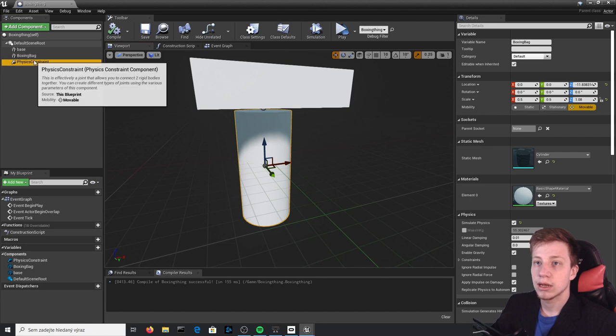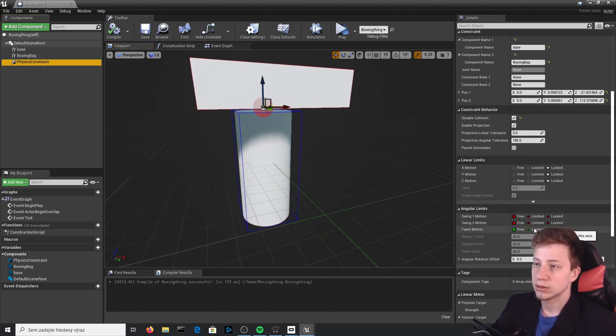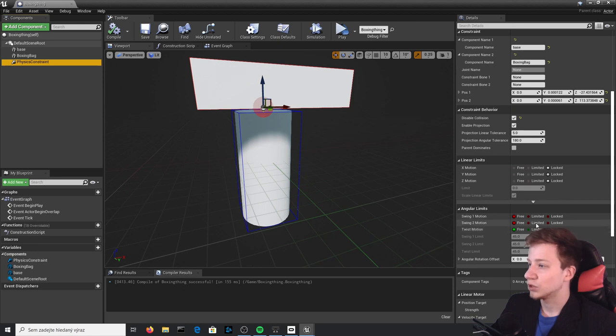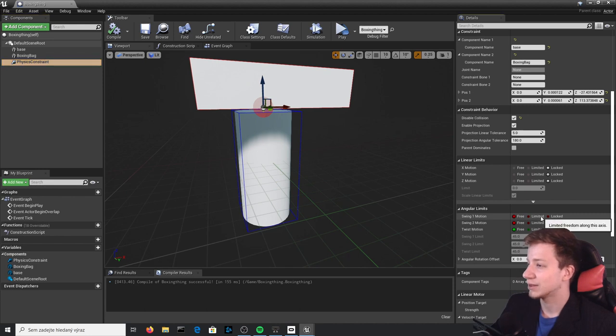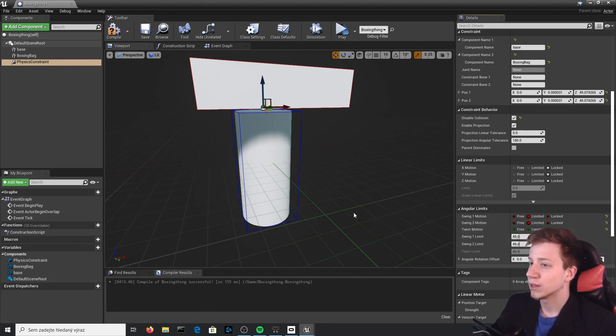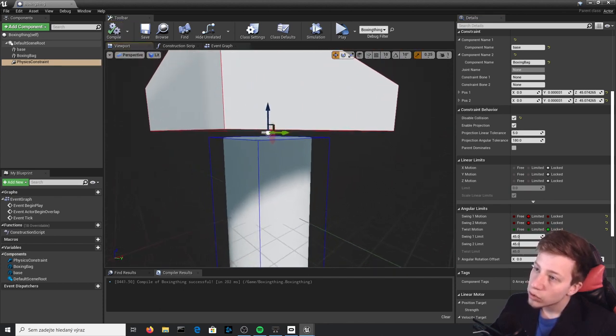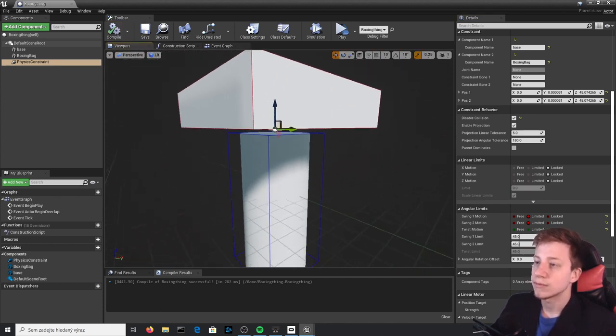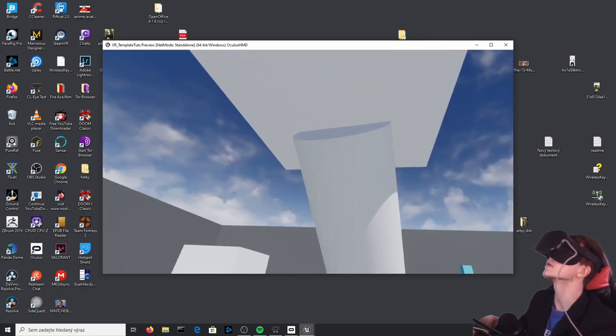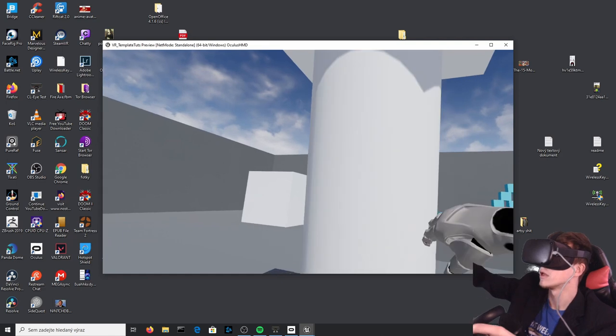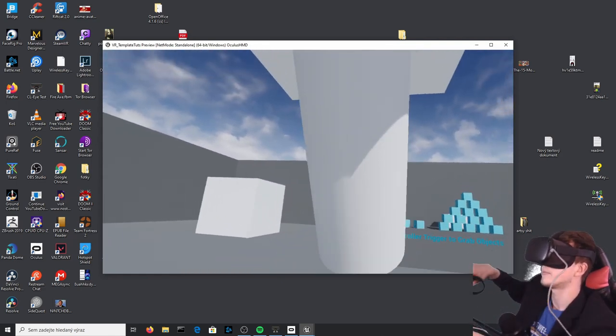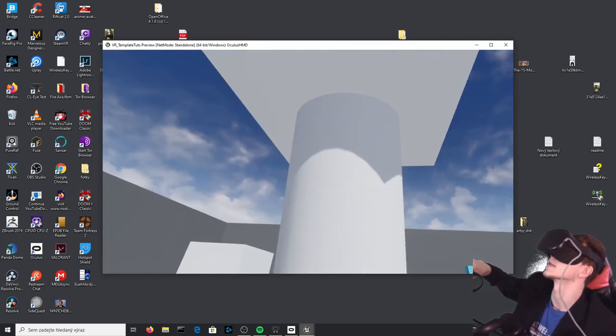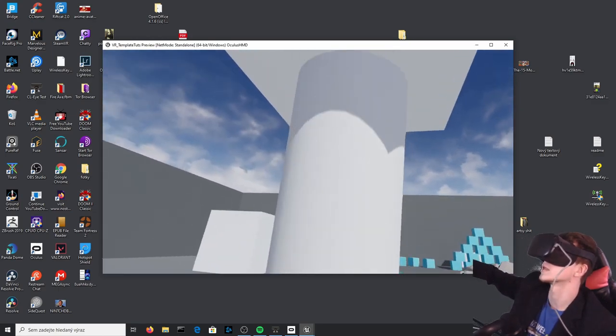From this point it will rotate where we need. So right now if you would punch it, it would go all around. Let's click on that physics constraint and set that limit motion. Now you need to know which of these movements you have to use. I don't know that, so I will say that we should use swing one and swing two. Let's limit it to 45 for now, and lock twist movement.